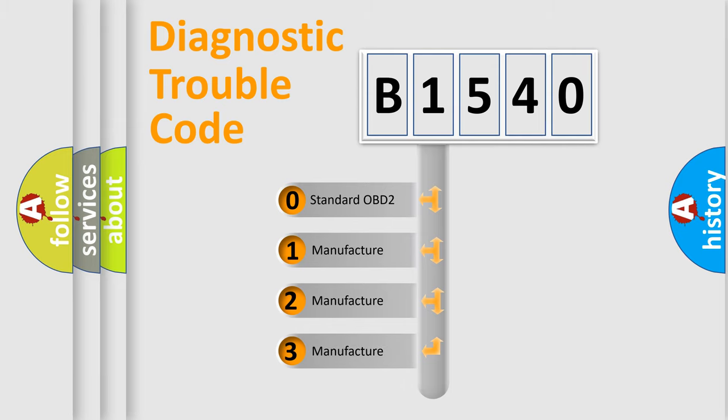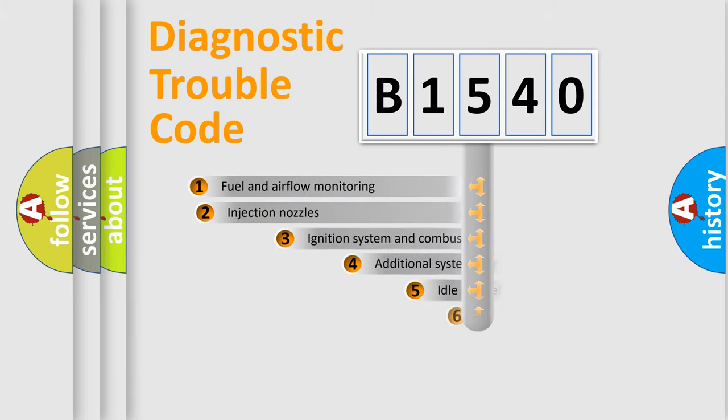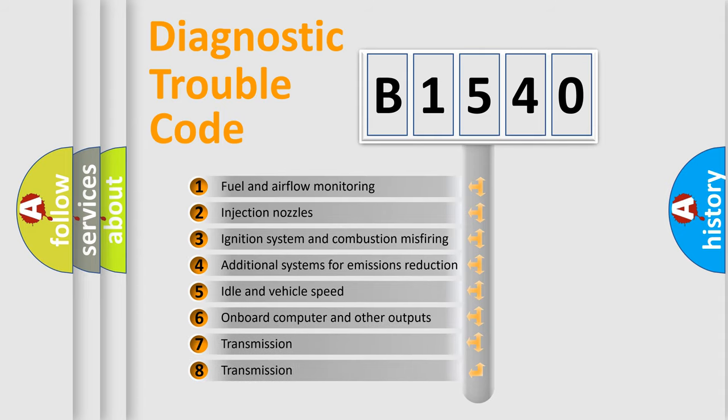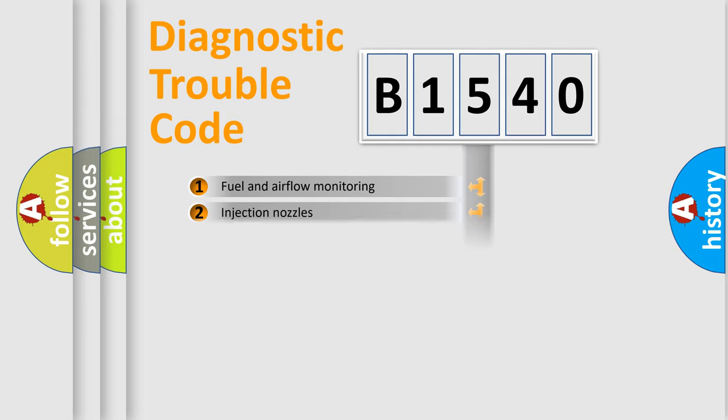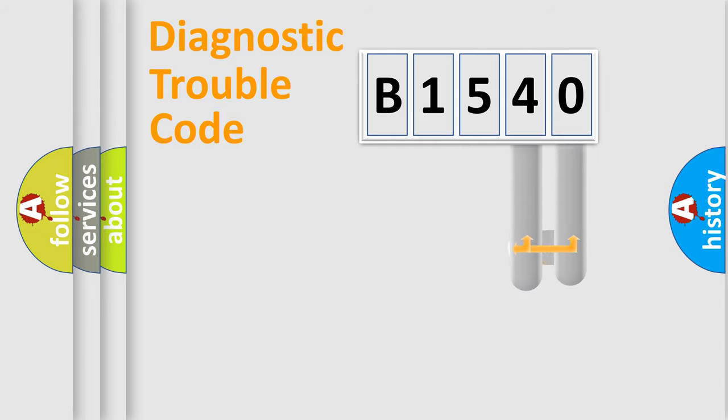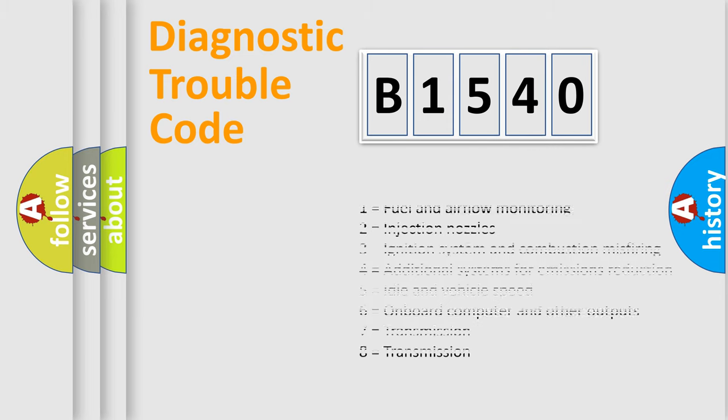If the second character is expressed as zero, it is a standardized error. In the case of numbers 1, 2, or 3, it is a car-specific error. The third character specifies a subset of errors. The distribution shown is valid only for the standardized DTC code. Only the last two characters define the specific fault of the group.